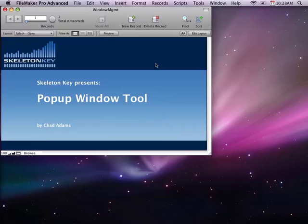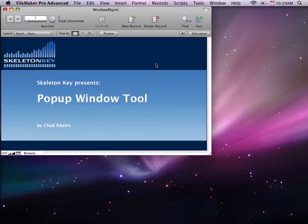This is a two-part series. In this first part, I'm going to show what the tool does, show a little bit about how it works, and offer the file for you to download. In the second part, I'll show how easy it is to add this feature to your own existing solutions or even to a new solution. Let's take a look.